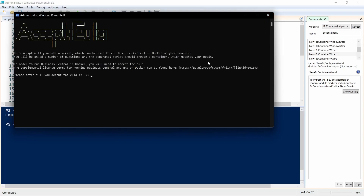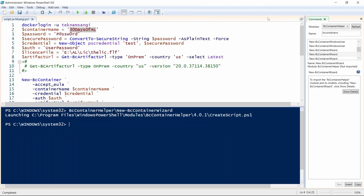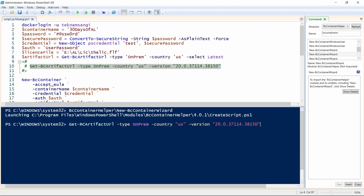I'll close this — yes, we need to accept the end user license agreement. I have created this script to generate a container, and at times you would like to target a specific version. My target at this time was to target a specific URL: version 20.0.37114 and 38150. The trick here is — before running this container, it took me close to a day trying to understand why it didn't run, because I had this artifact URL that was there.